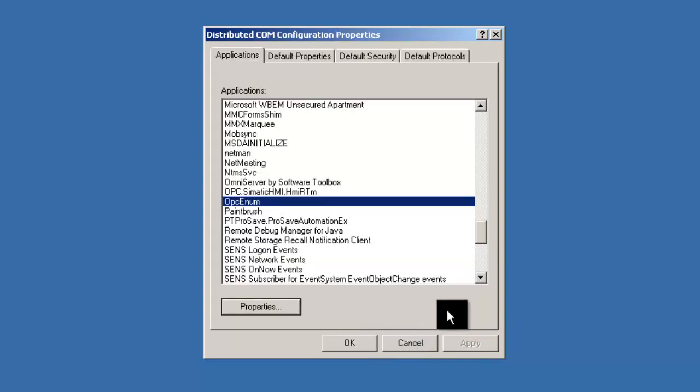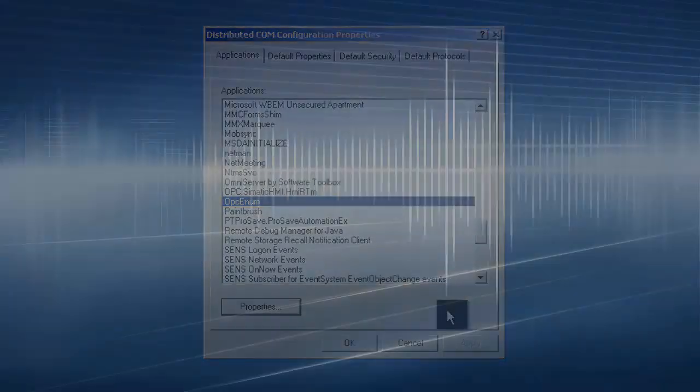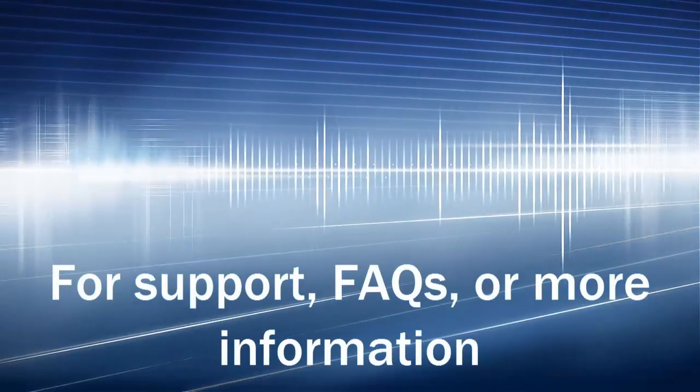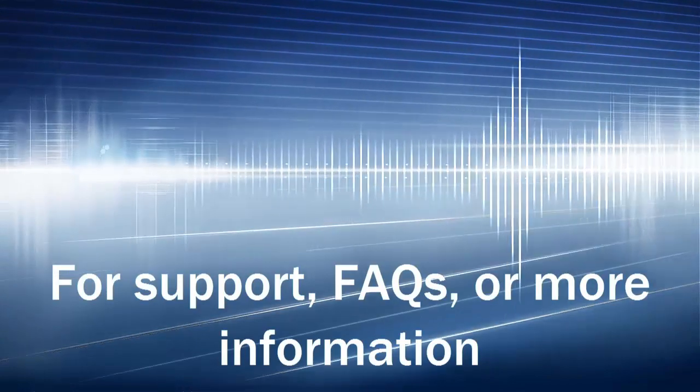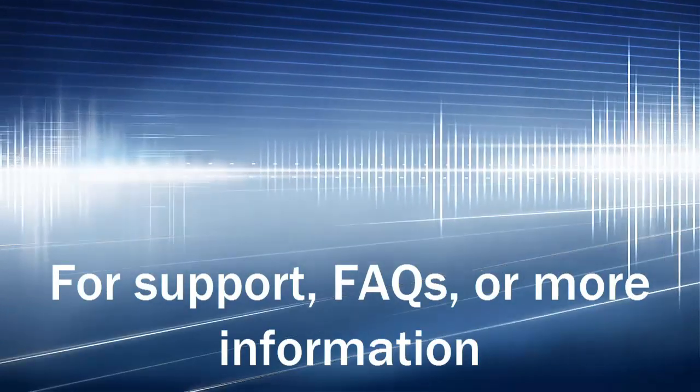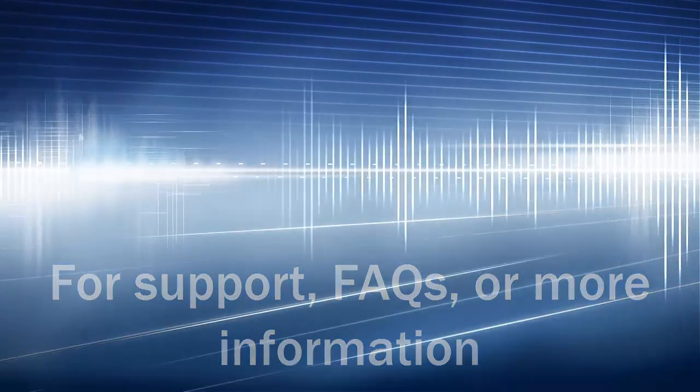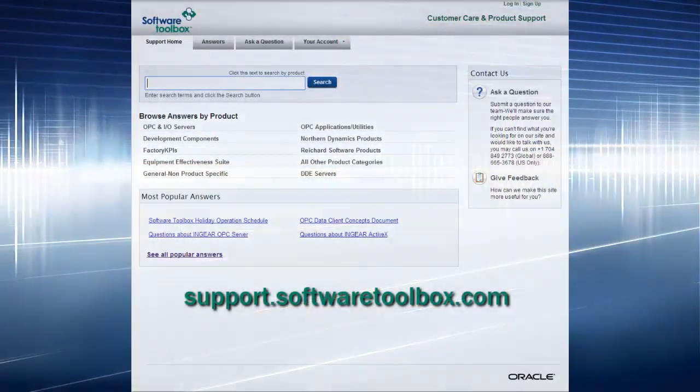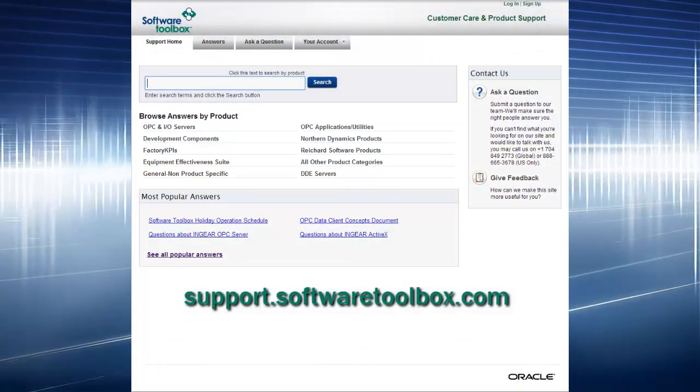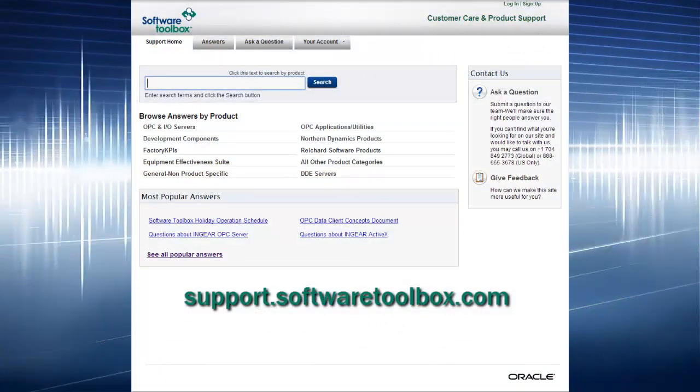Remember, you should be able to set your OPC server up the exact same way. For support, FAQs, or more information, please visit support.softwaretoolbox.com.